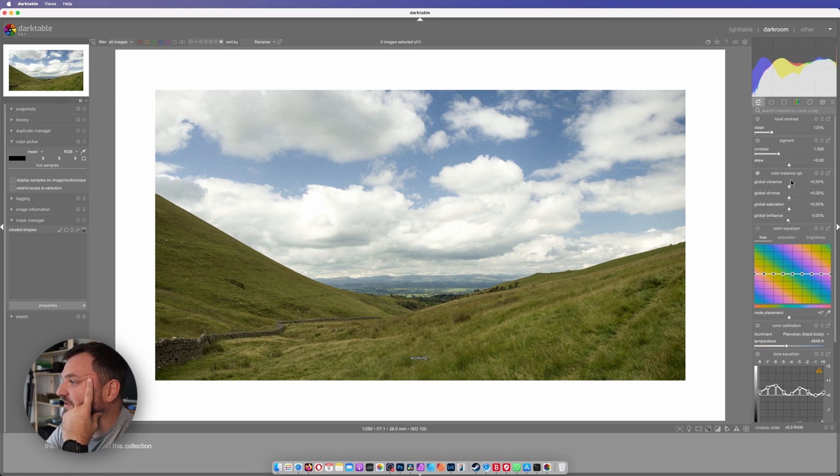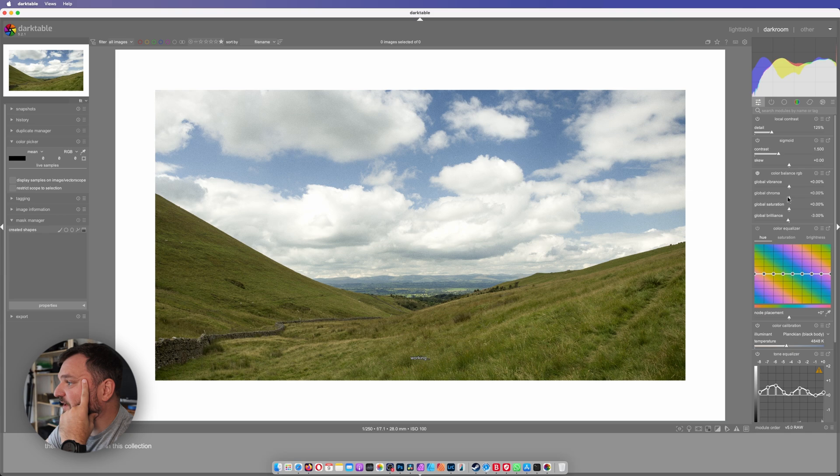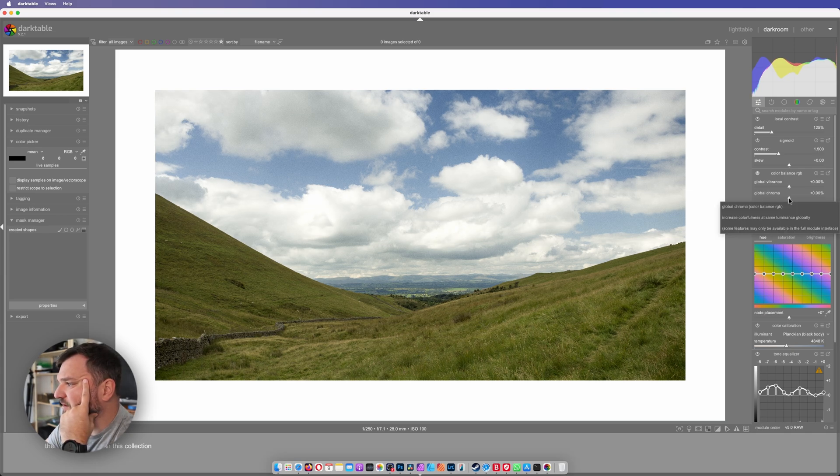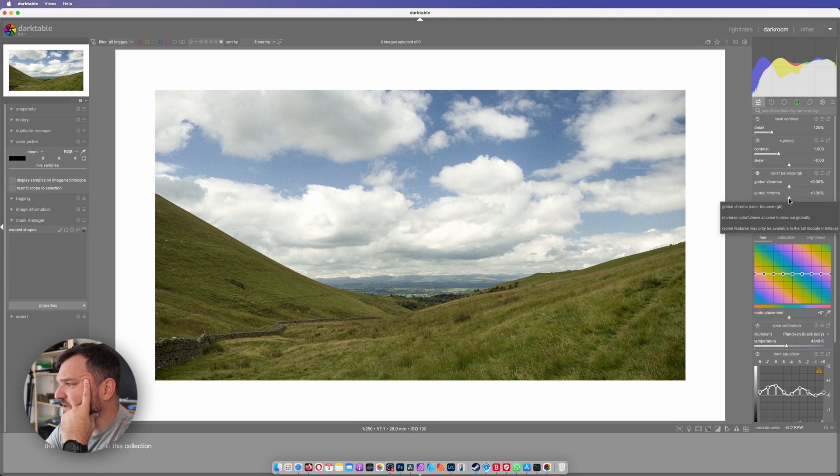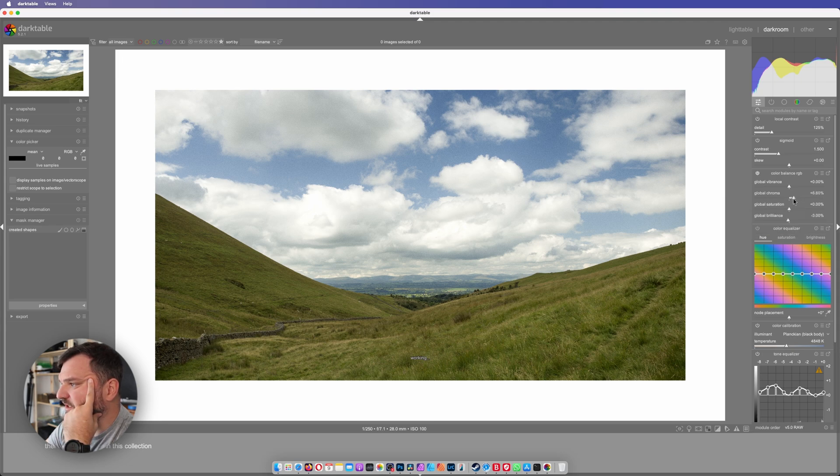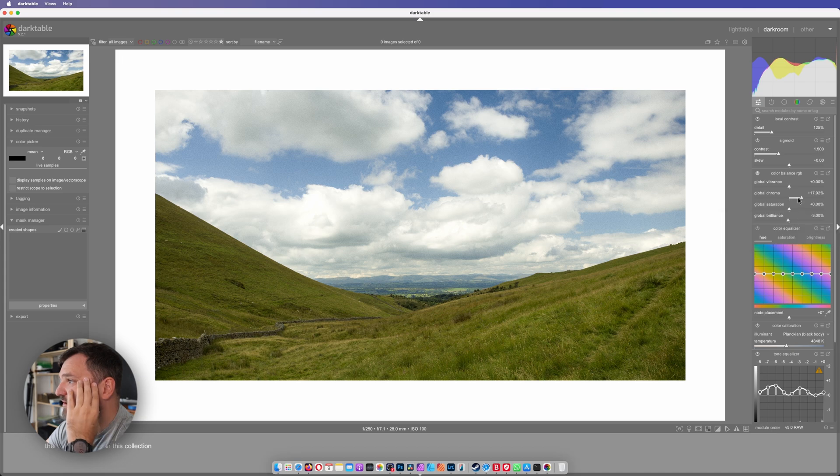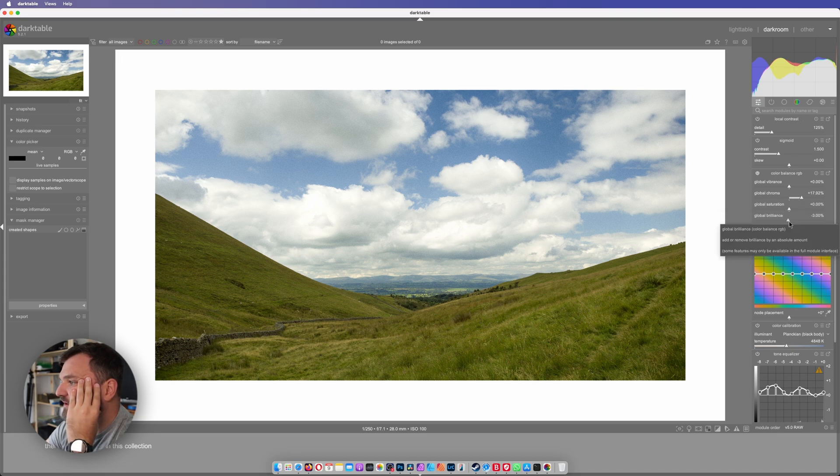Global vibrance, global chroma, saturation, brilliance. Chroma, increase colorfulness at same luminance globally. So I go like this, working, working, working, poof.